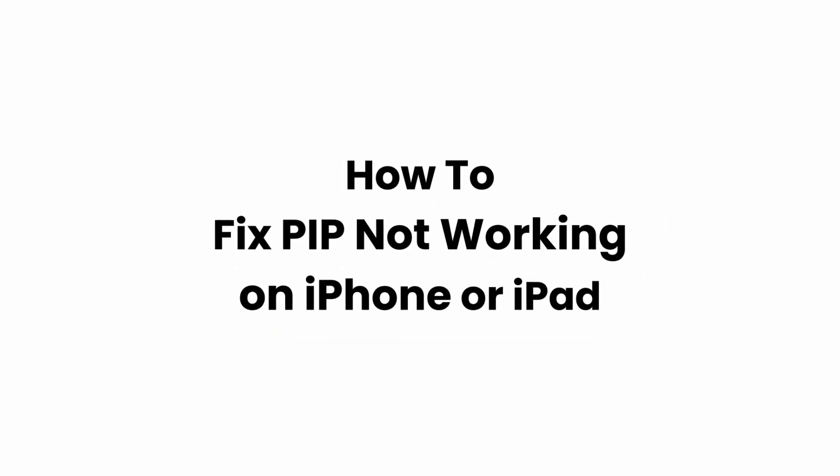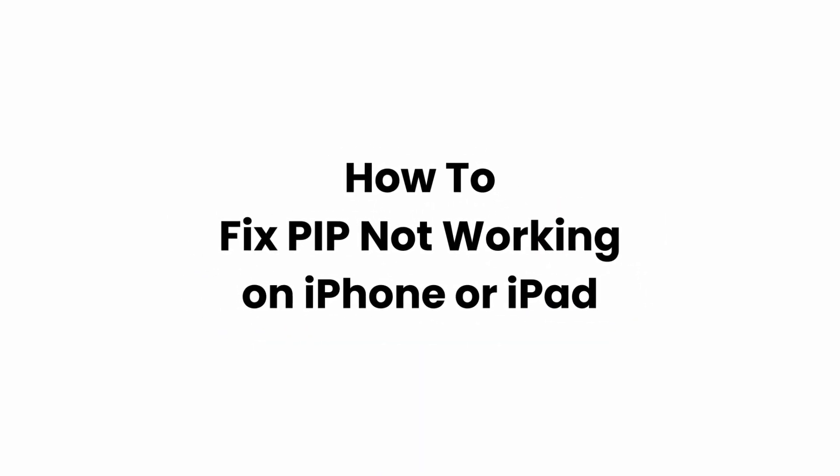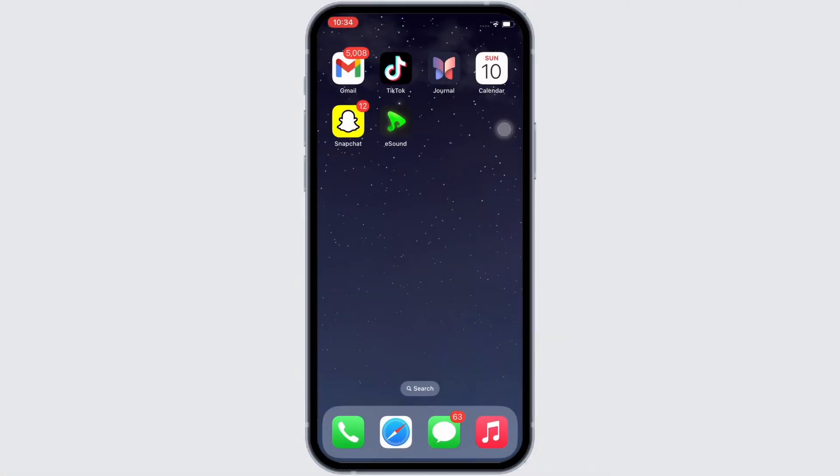How to fix PIP not working on iPhone. Hello everyone, I am Mishaka and welcome to our channel. I will take you through the step-by-step process on how to fix PIP not working on iPhone. Now let's get right into the tutorial.